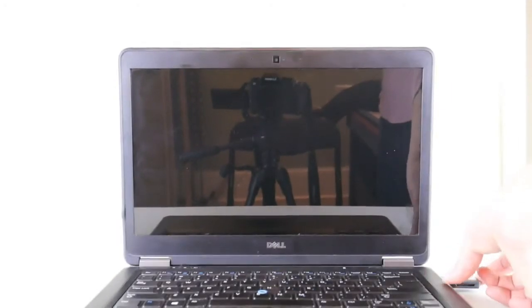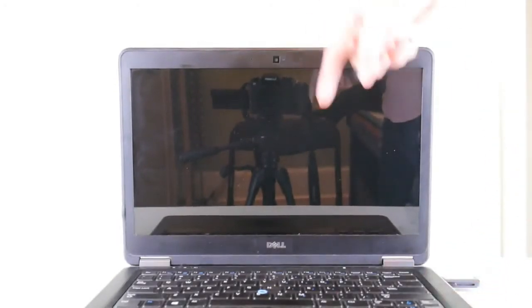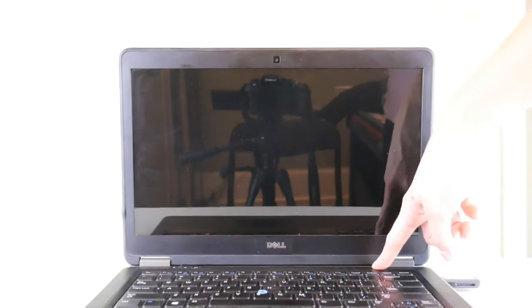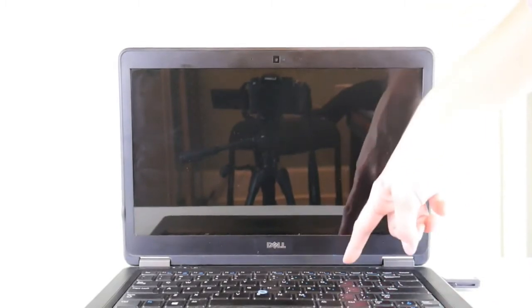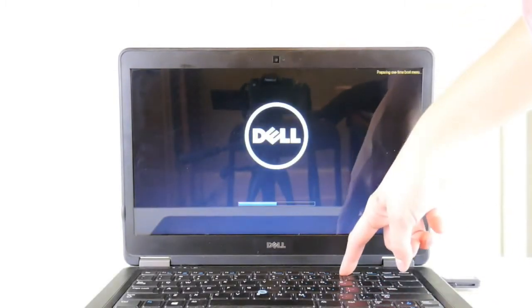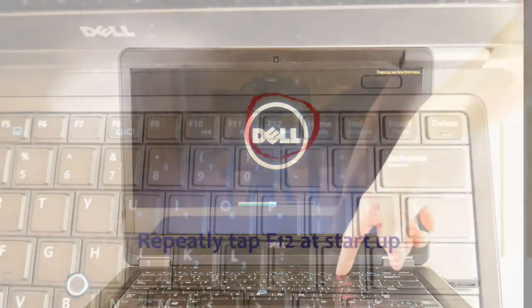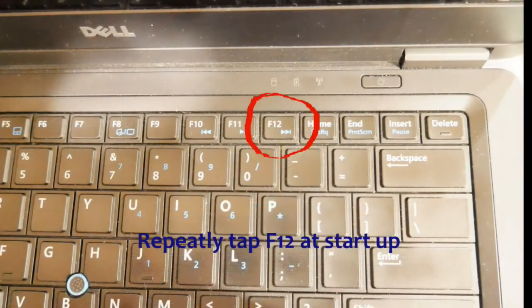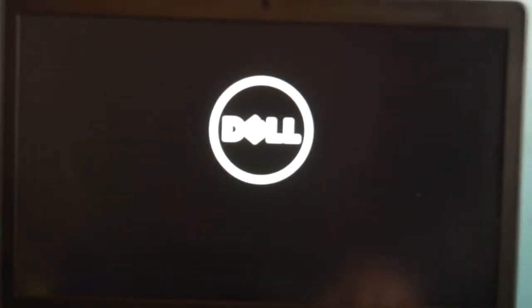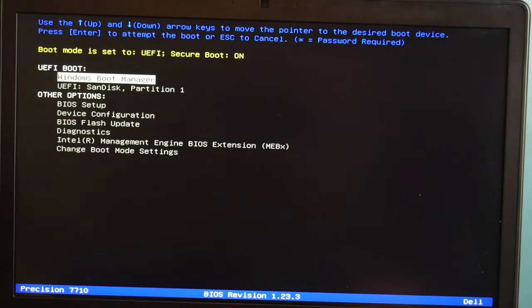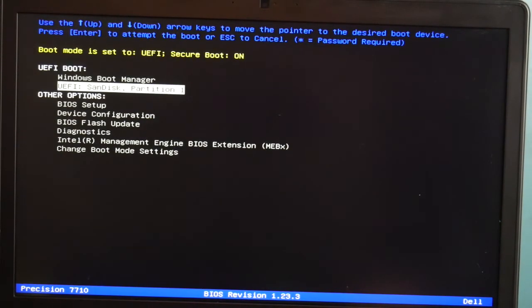I'm working on a Dell, so for a Dell it's F12. You can Google what your boot menu key is. For Dell, you repeatedly tap F12 until you access your boot menu. From there, you can use your arrow keys, arrow down to your USB and hit enter.